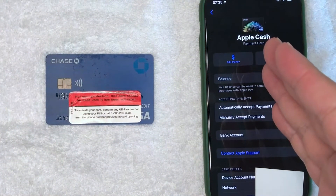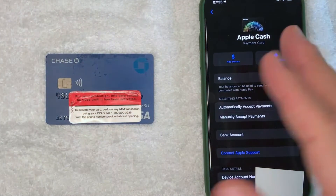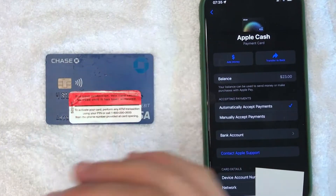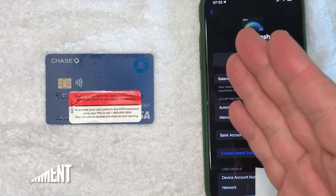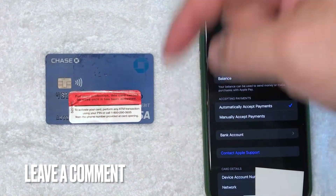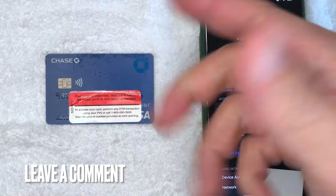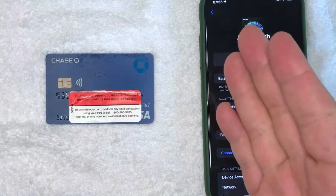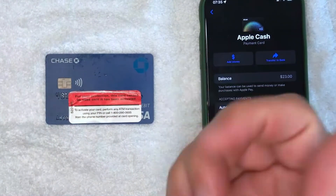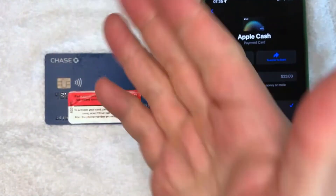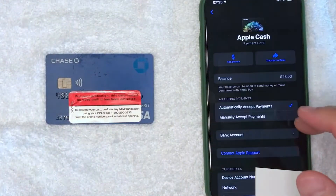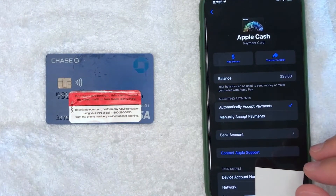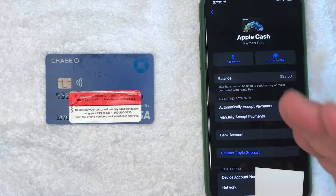So there you have it guys — if you're looking for how to transfer your Apple Cash balance into your debit card, that's the easiest way I know how to do it. If you know an easier way, be sure to leave a comment below. Hopefully you found that video useful — if so, click thumbs up or maybe consider subscribing to my channel. I hope to see you on the next video, thanks again for watching.